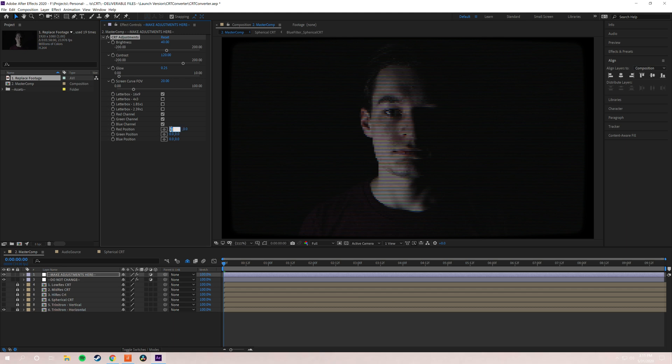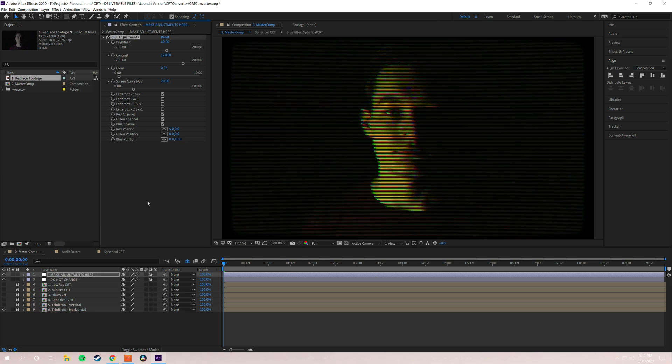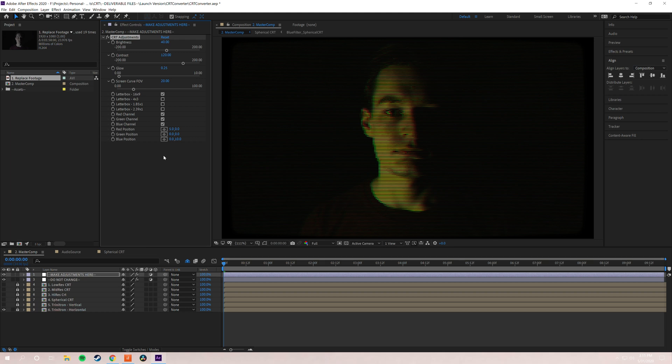So this is kind of a play off of chromatic aberration. And this is actually something that CRT monitors didn't do, but I added as functionality in case you wanted to create some interesting glitch effects or something like that. So if you want to get severe, you could put it like that.